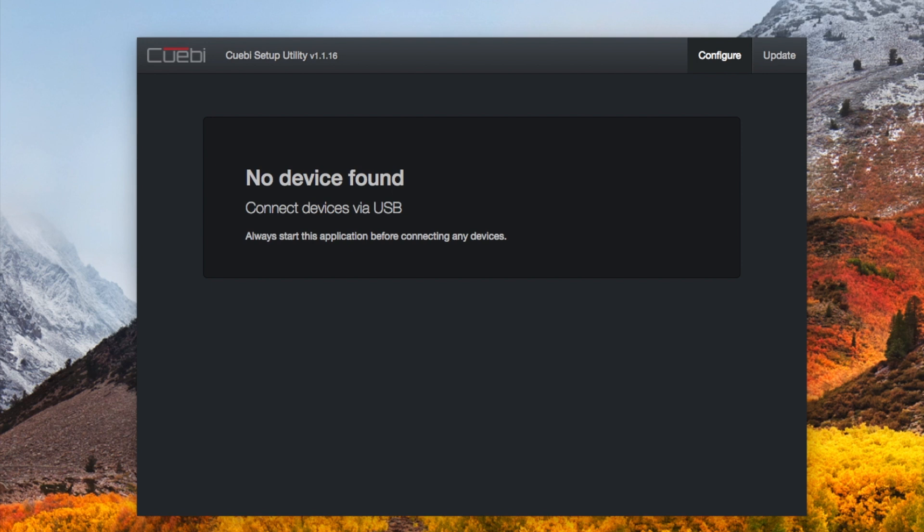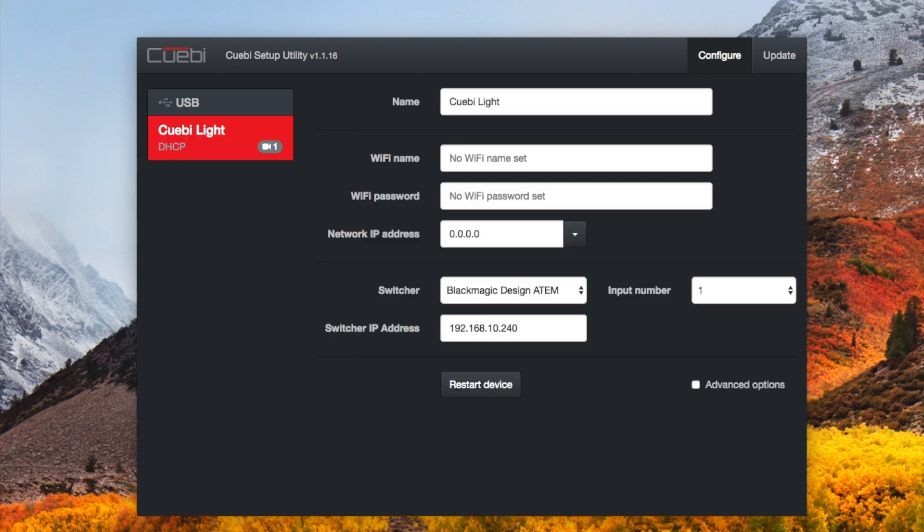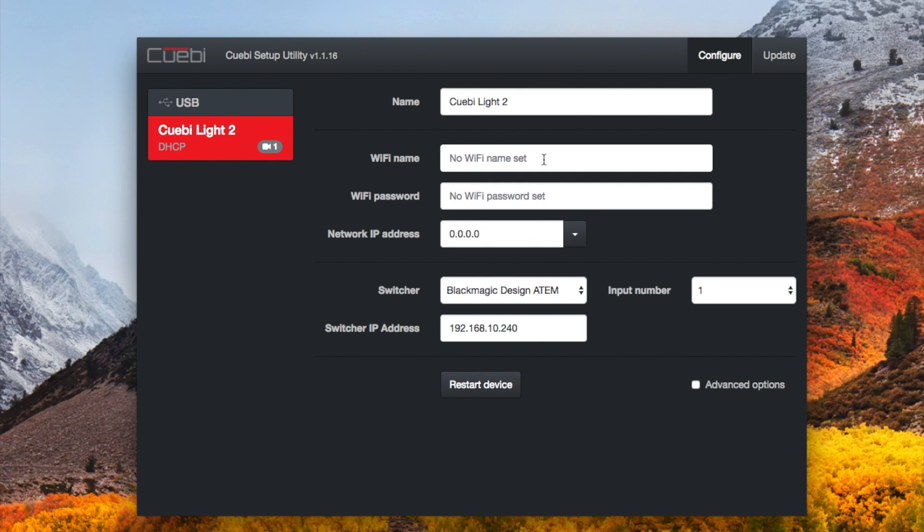Okay, let's launch the setup utility. Once this downloads, here we are. We got the app launched, pretty straightforward. Now I'm going to plug in the CueBi light plugged into my computer. Okay, you see it's just called CueBi light, so I'm going to rename this CueBi light 2 because my second one.